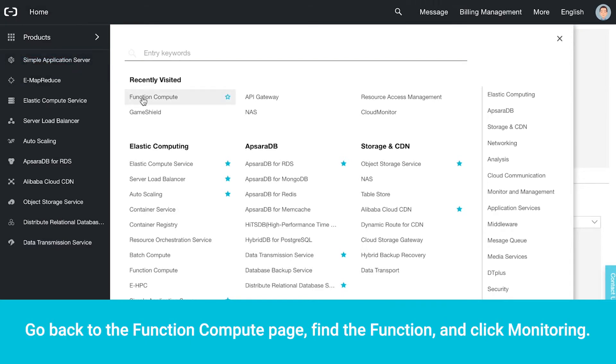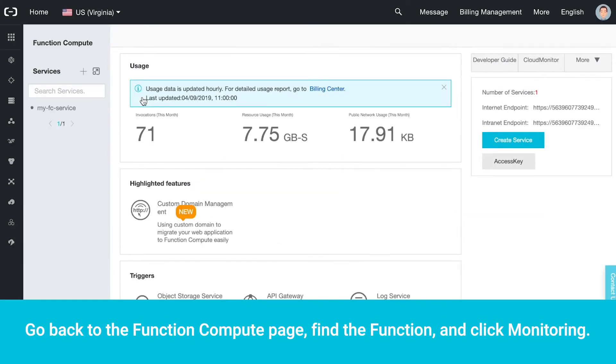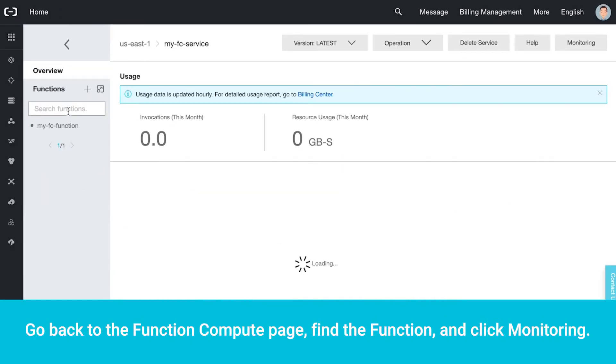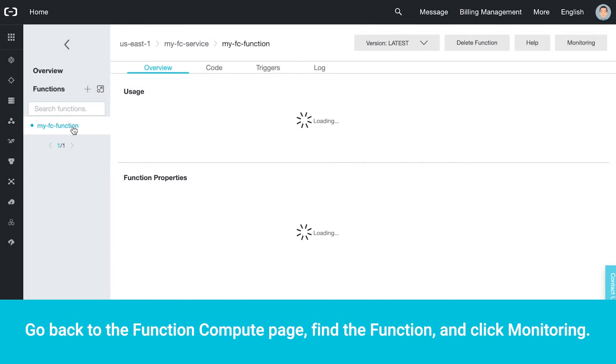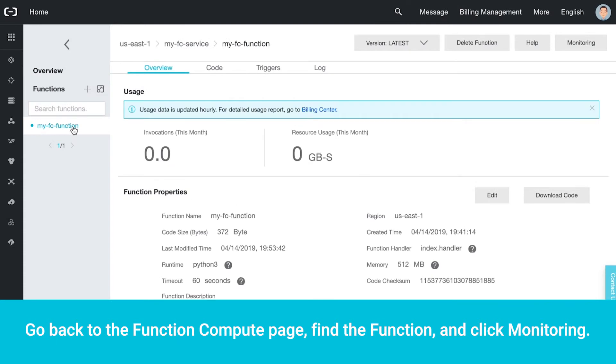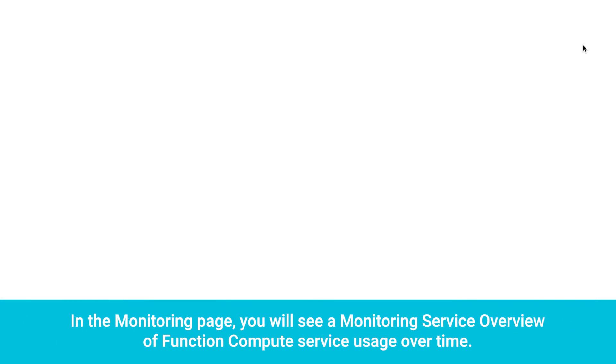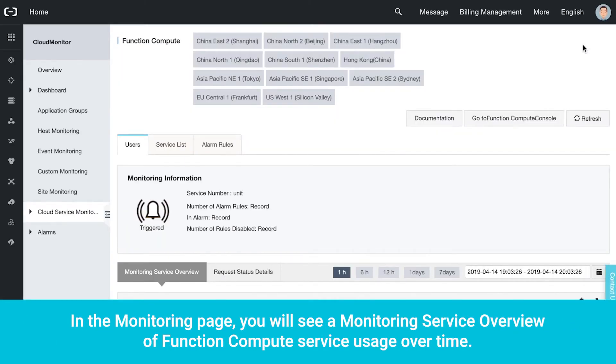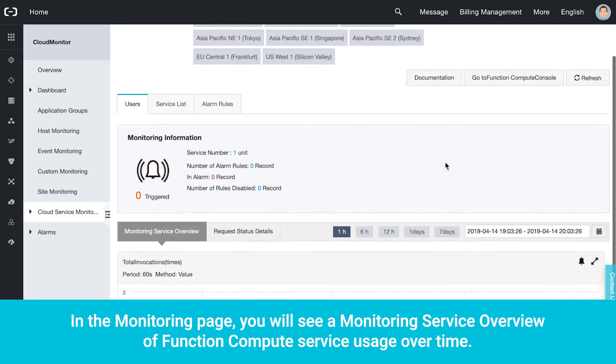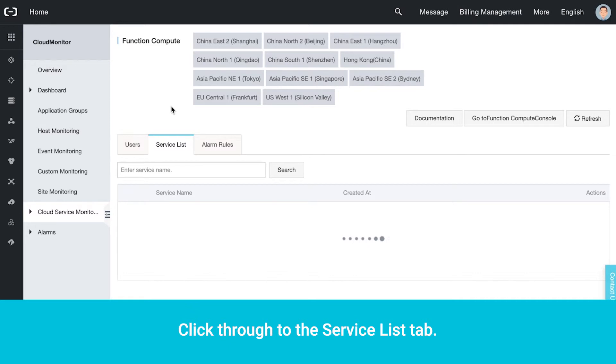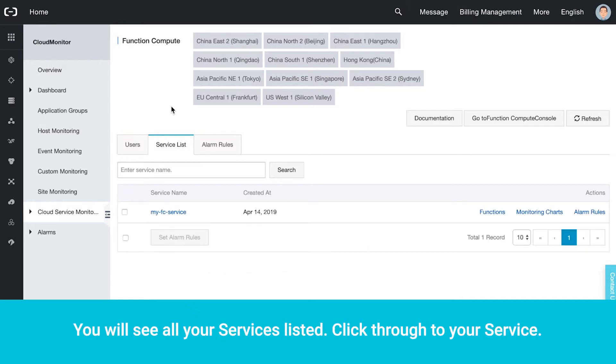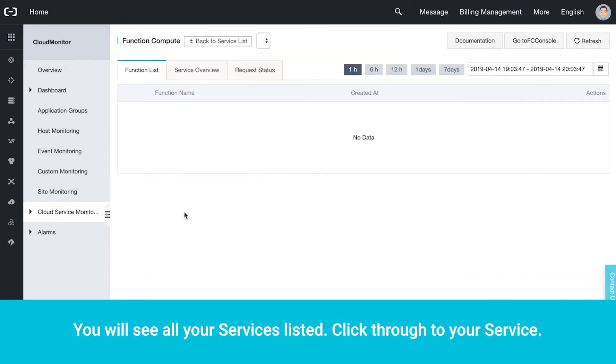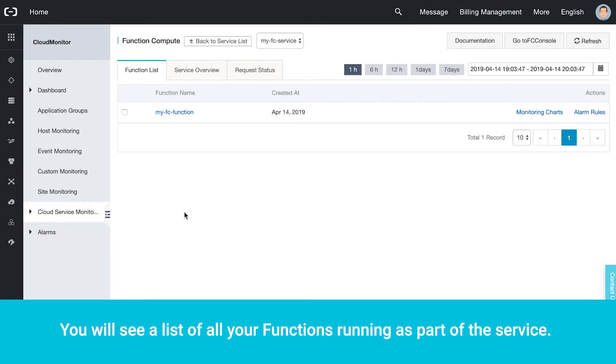Go back to the Function Compute page, find the function and click Monitoring. In the Monitoring page, you will see a Monitoring Service overview of Function Compute Service usage over time. Click through to the Service List tab. You will see all your services listed. Click through to your service. You will see a list of all your functions running as part of the service.